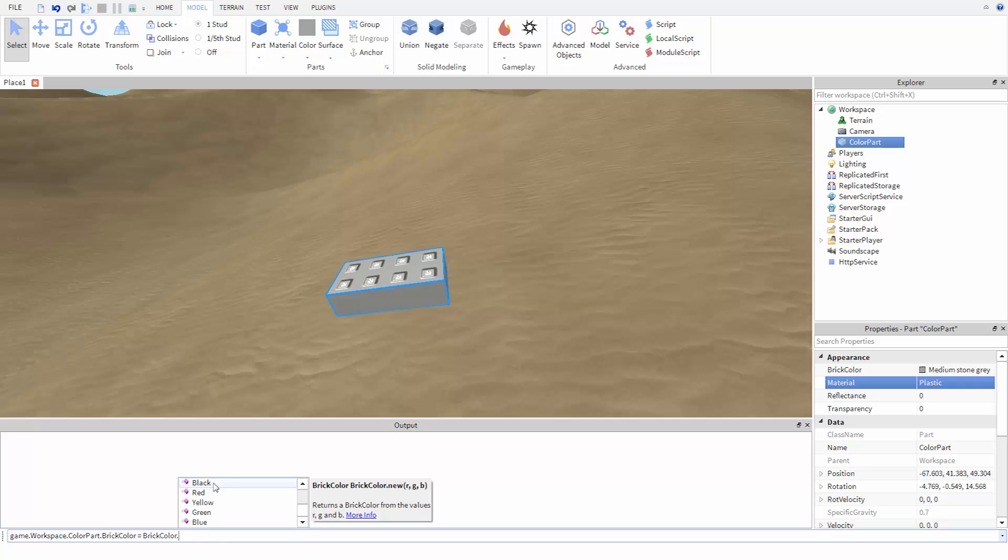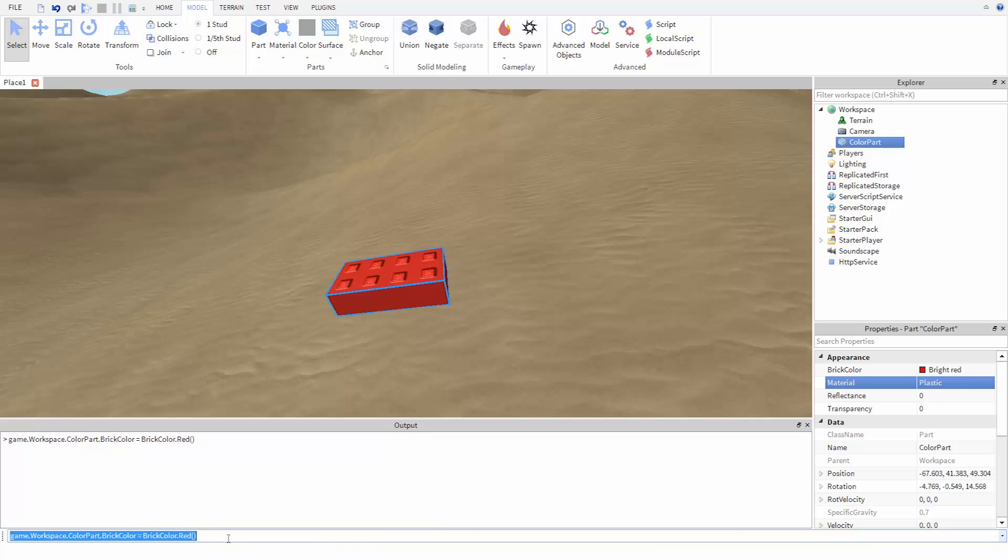One of the simplest is to just use one of the preset colors, like blue or red. If we use these, make sure that you're including the open and close parentheses at the end. And remember you can get these characters with shift 9 and shift 0.